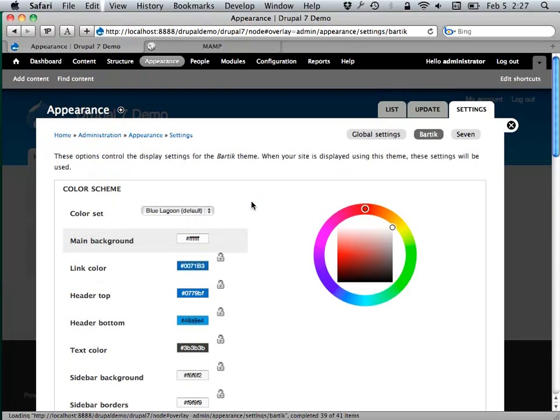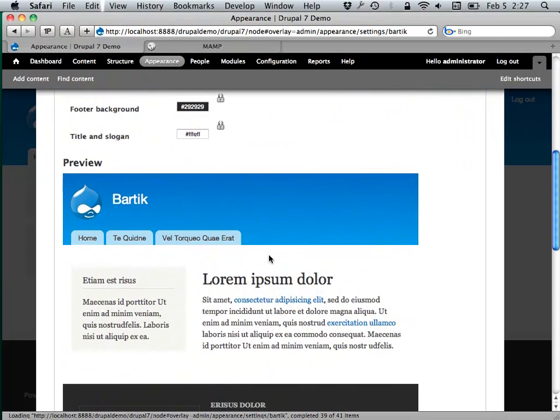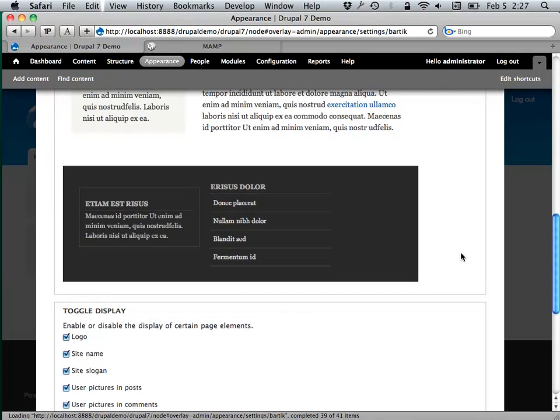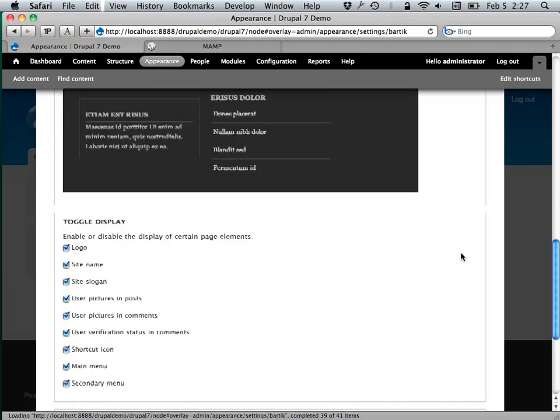Bartik has some things built in. You can do things like change the colors of stuff without touching any template files.